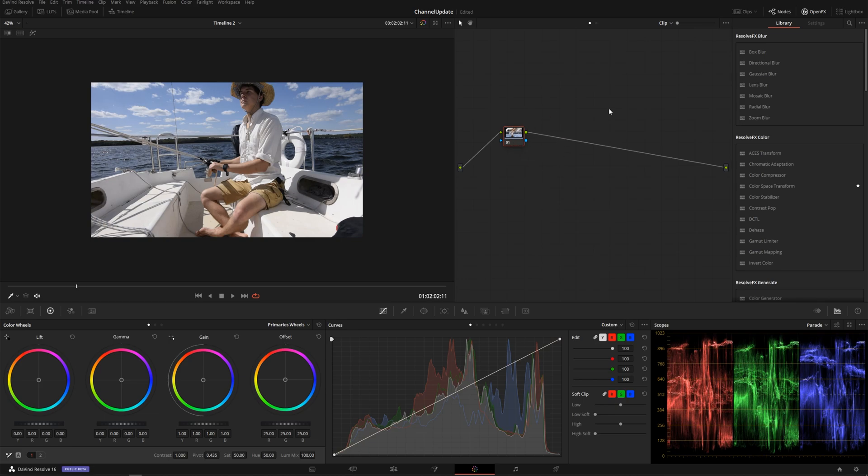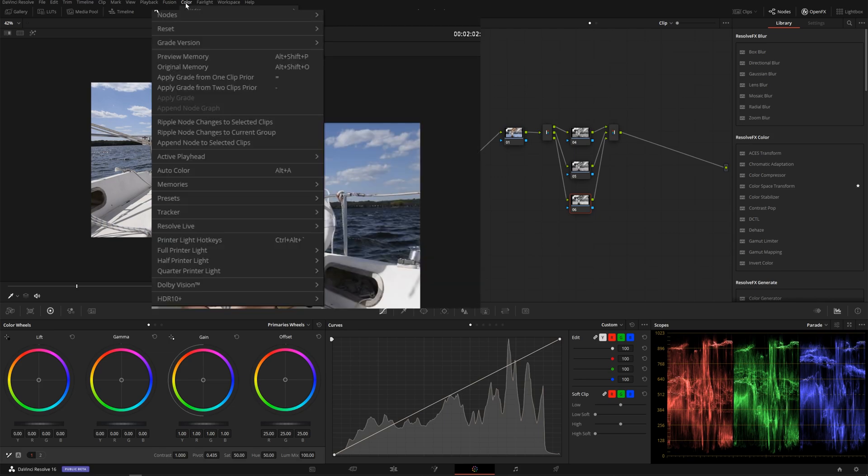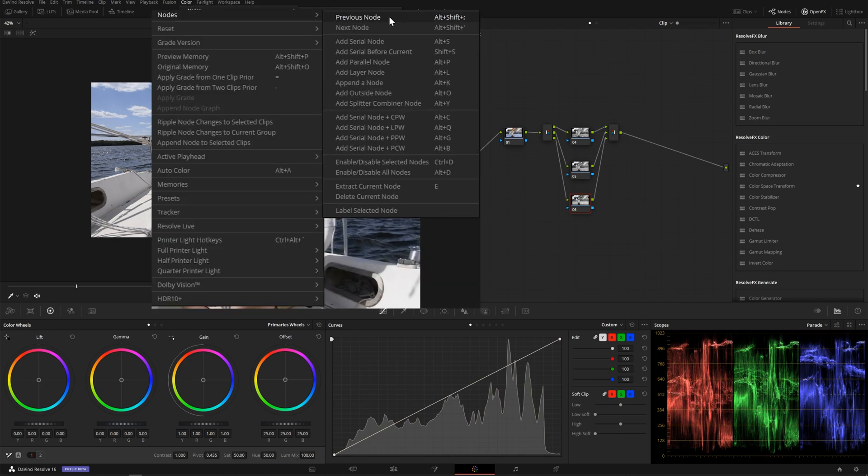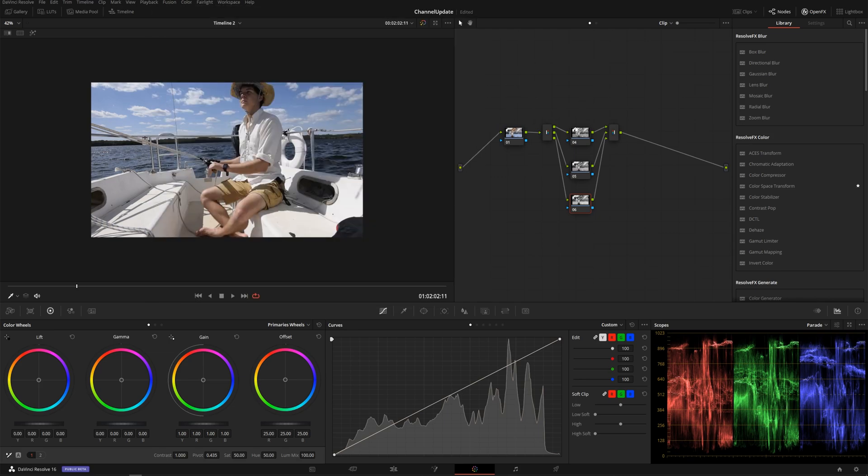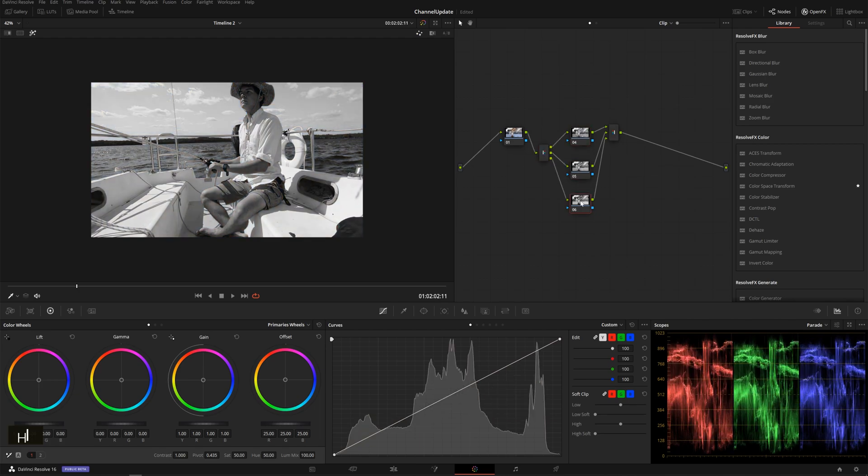So the first thing we're going to do is drop down a splitter combiner node and you can use Alt or Option Y on your keyboard. You can also go up to color nodes, add splitter combiner. And what this does is splits your color stream up into your red, green, and blue channels.